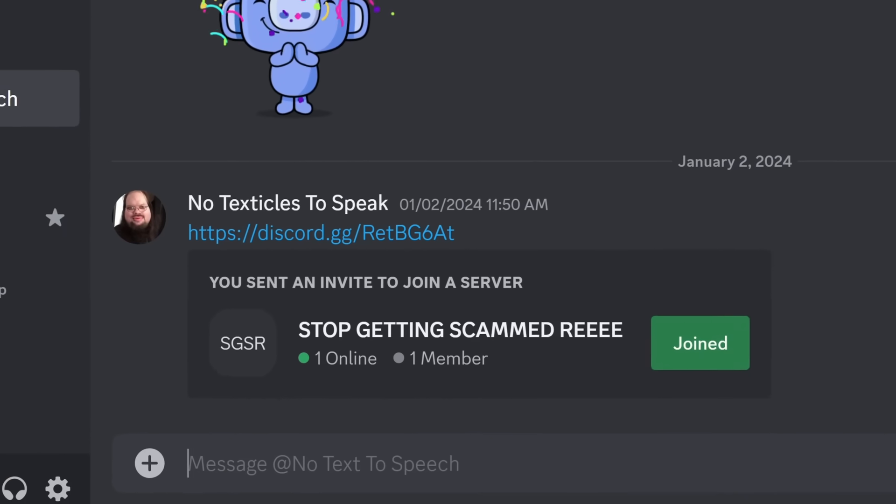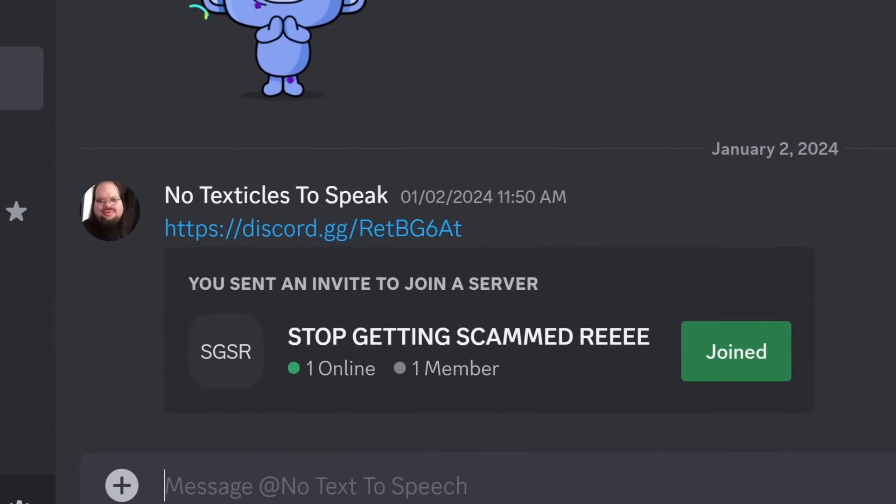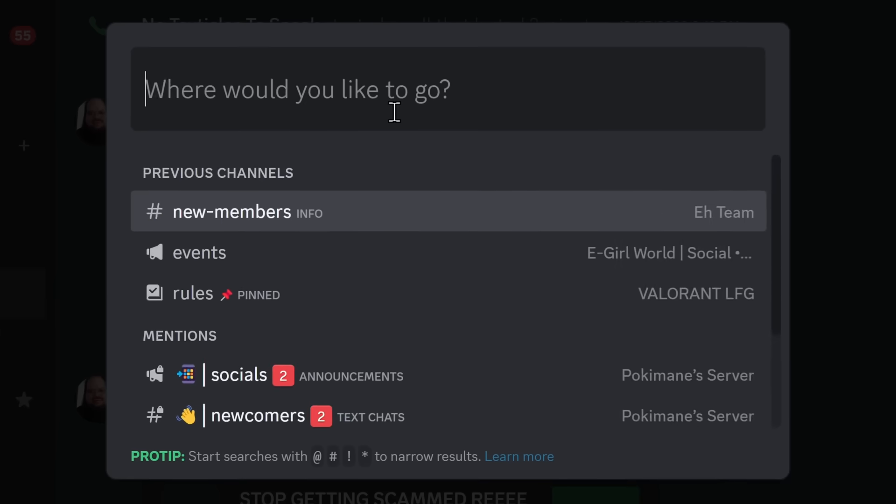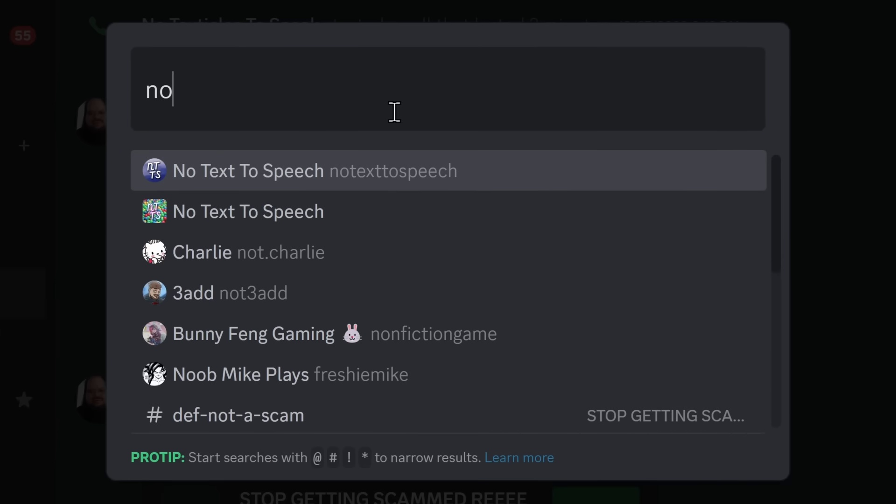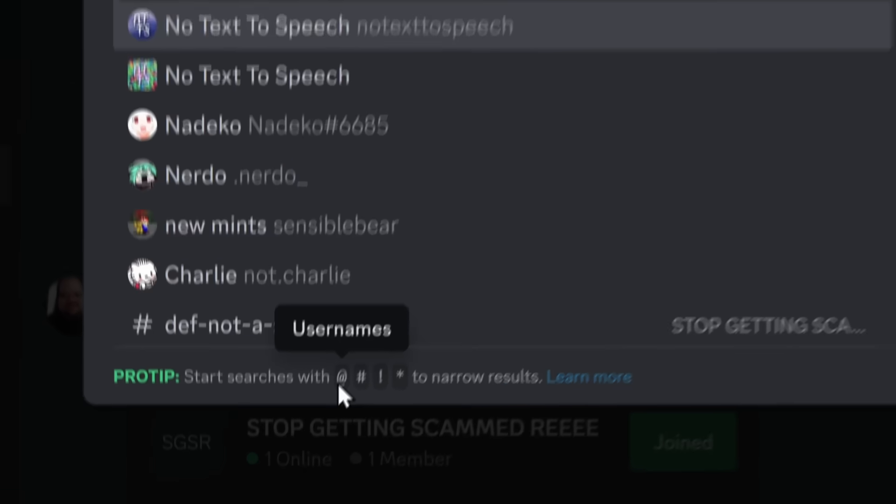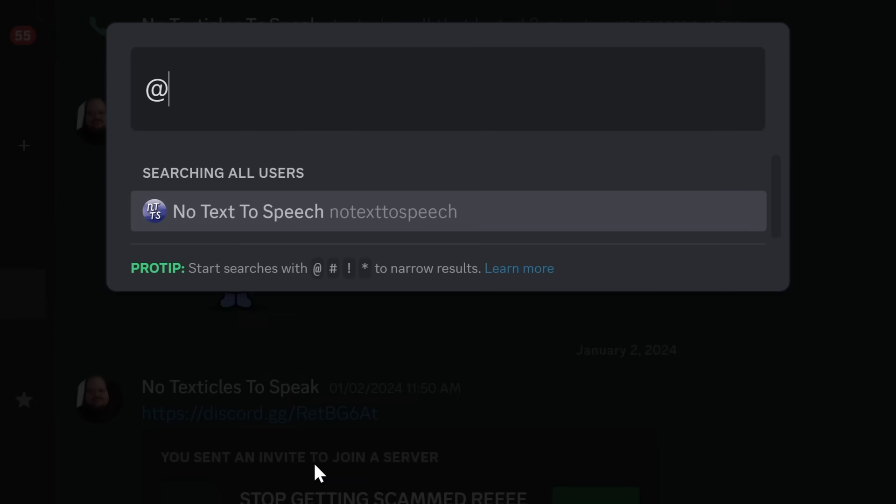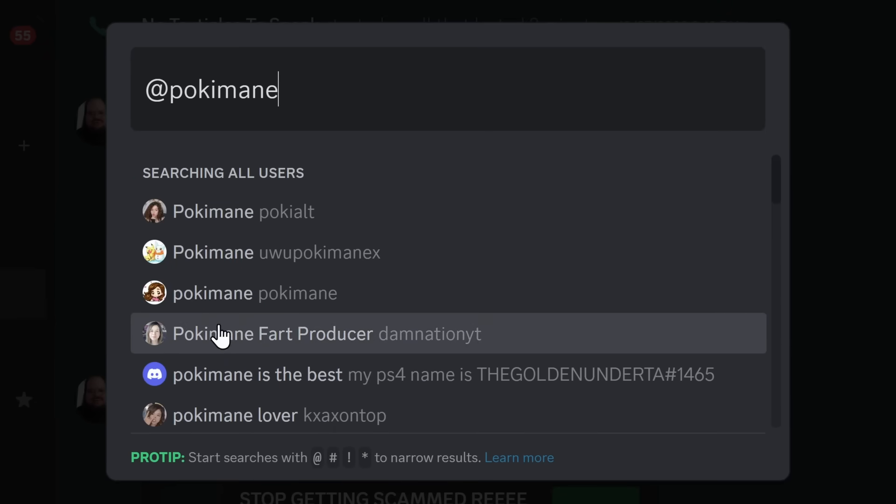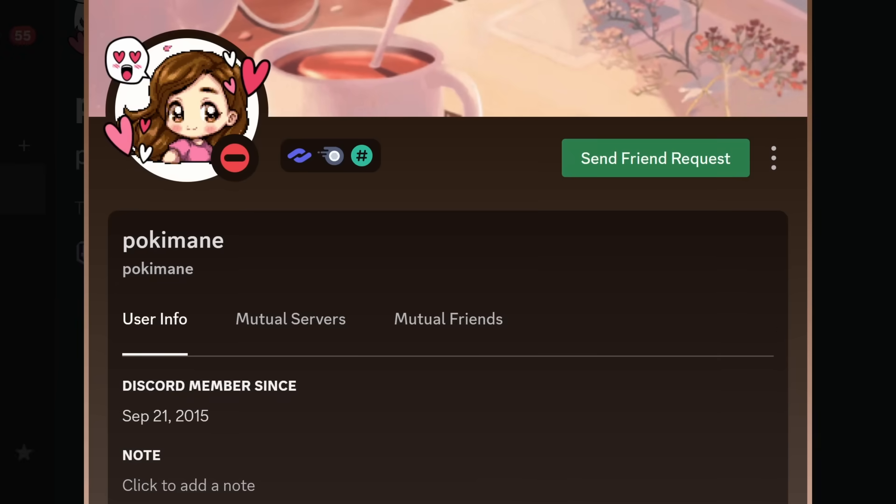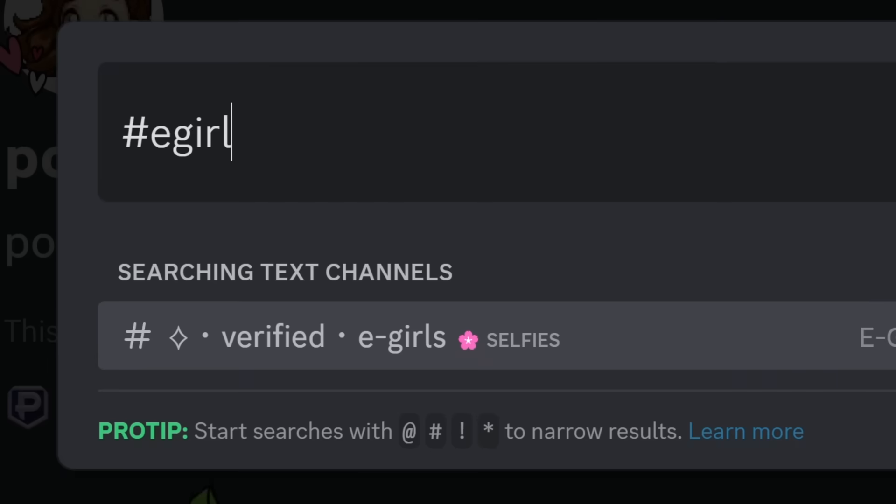I'm going to have to remove that invite link or you guys are going to join the server again. But there's also an issue with this, because what if I wanted to go to the no text to speech Discord server? Well, there's two options. And that's where you start using these modifier keys. So if you use the at sign, you can pick usernames, so it makes it extremely easy. I'm going to find the real Pokimane. Hey, look, it's actually this one right here. Is this the real Pokimane?